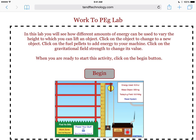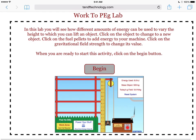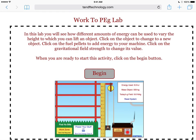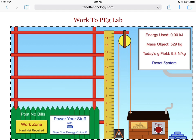Here is a quick overview of how to use the Work to Potential Energy Gravity Lab. Once you hit the begin button, the first thing you want to do is add at least one energy pellet to your energy machine. You click on the pile of energy pellets and that will send one of them into the machine.